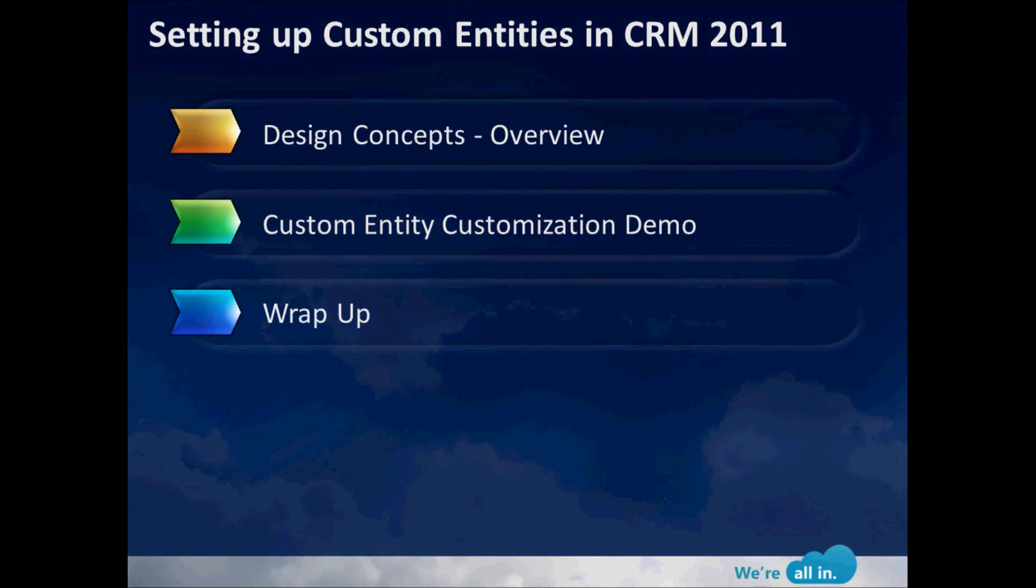The first component is a quick design concept overview so everybody gets the idea of what we're going to do inside of CRM. Next I'm going to go into CRM and actually give a customization demo and show how you go in and add custom entities to extend the application itself. And then third we'll do a quick wrap-up.